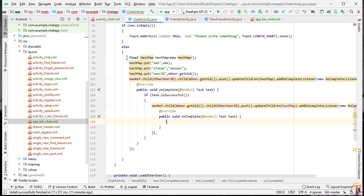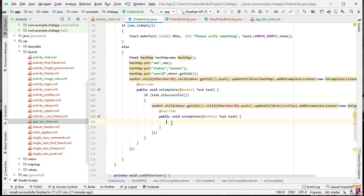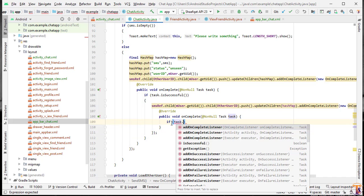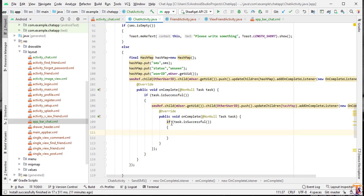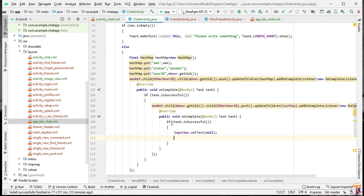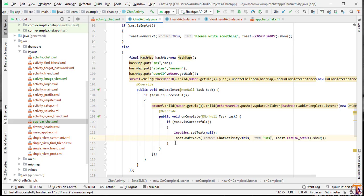We store the HashMap under both users because they are friends with each other. If the task is successful we refresh the EditText: inputSms.setText(null). We also need to notify data set change — we will perform that later. We also show a toast message: 'SMS sent.' Now let's run the application.